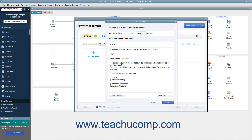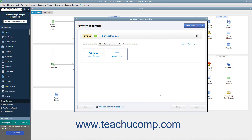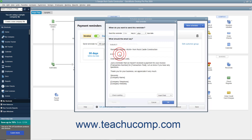When finished, to check your spelling, click the Check Spelling button. To continue, click the OK button. You can add another reminder for the selected schedule, up to 5 per schedule, by clicking the Add Reminder button and repeating the process.